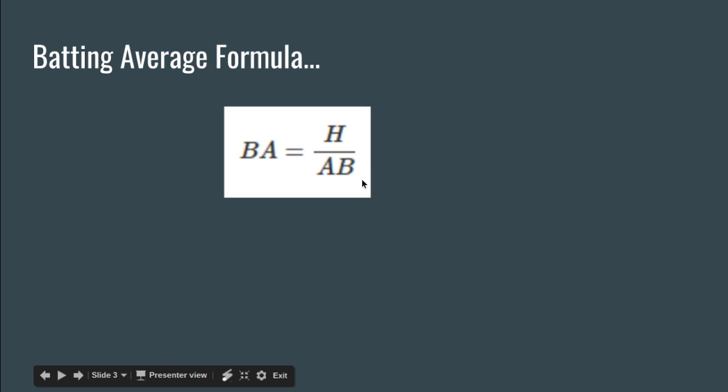To understand this formula you need a few definitions. Hits are simply where the player hits the ball and reaches base safely. That one's very simple, easy to understand.